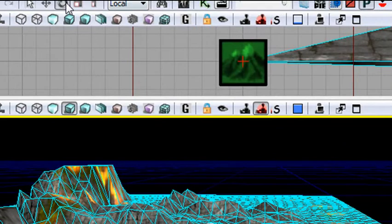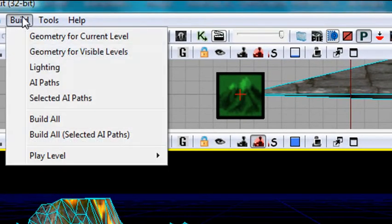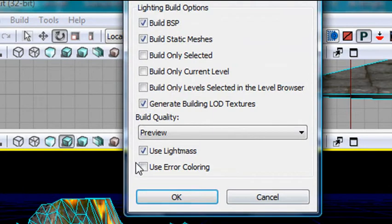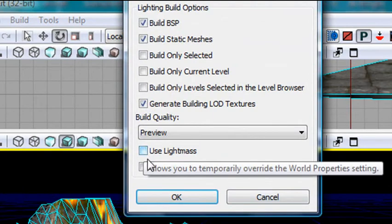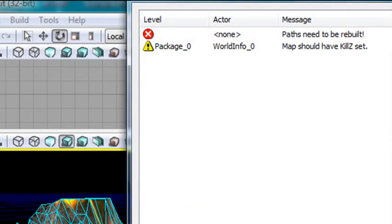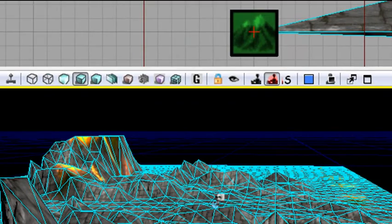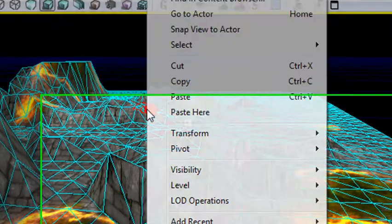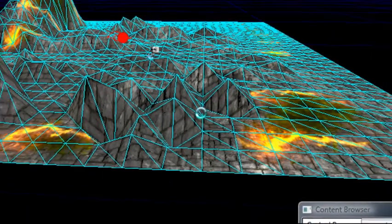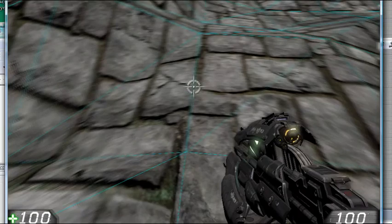So what I want you to do here is come along and hit Build. And hit Lighting. Let's take off the Use Light Mask. Cool. And close that. And let's right click and play on the PC. Play from here. And there you have it.